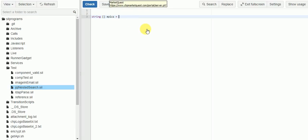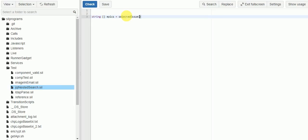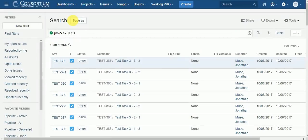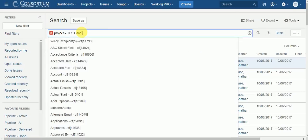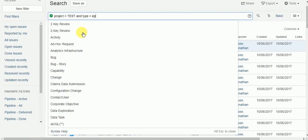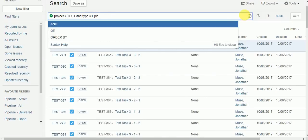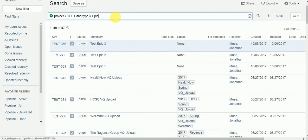We'll use the selectIssues function, which will allow us to run a JQL query. I'm going to hop back over to my project to build the query, and we'll say issue type equals Epic. That should give us a good place to start. We have 57 epics in total.